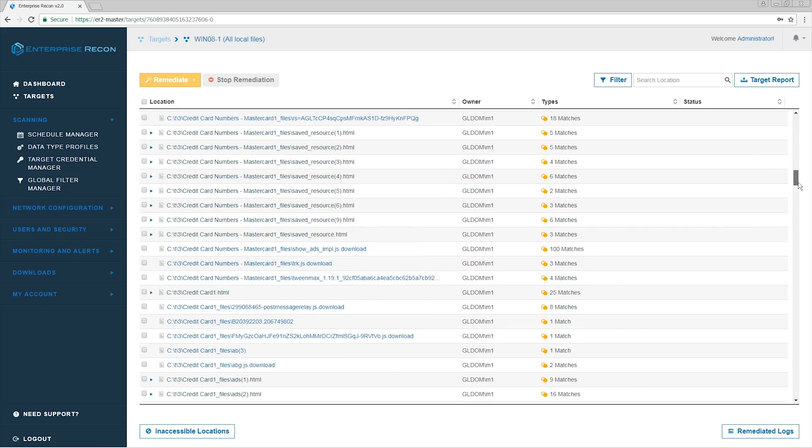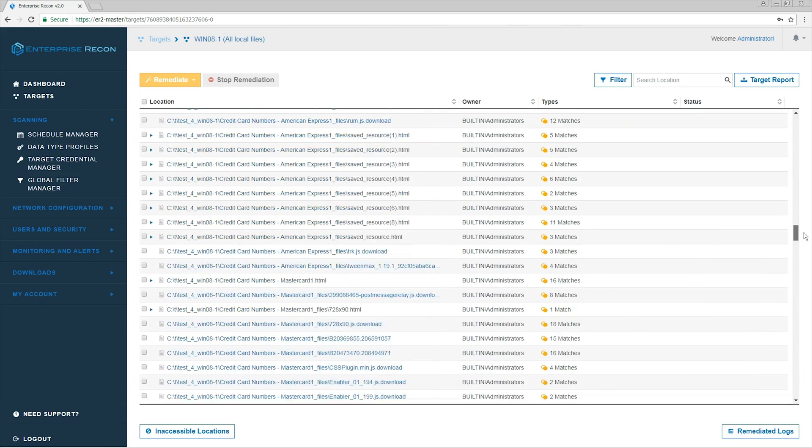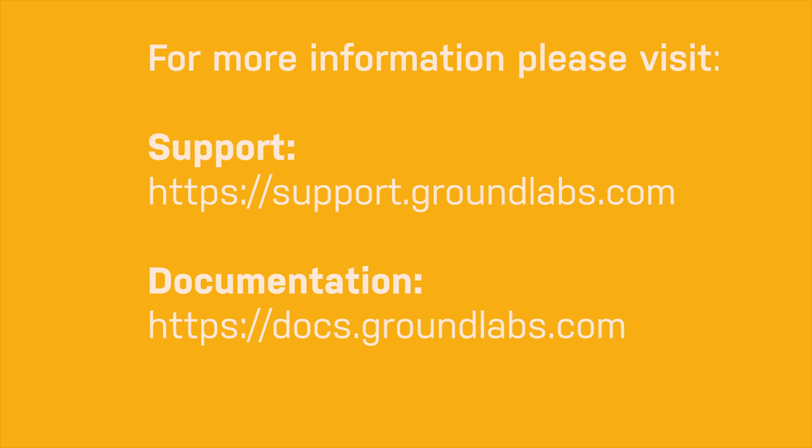With this, we conclude our setup scan tutorial. Thank you for watching this Groundlabs tutorial. For more support videos, check out Groundlabs YouTube channel or groundlabs.com.